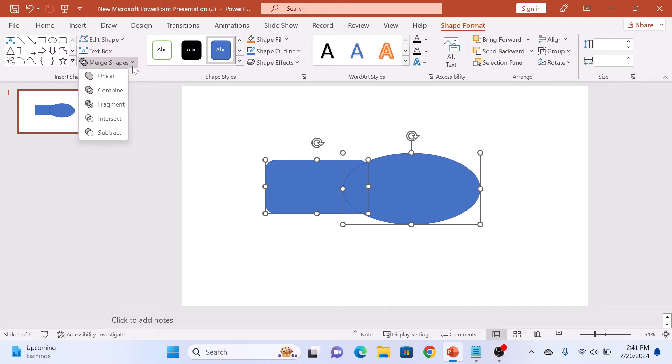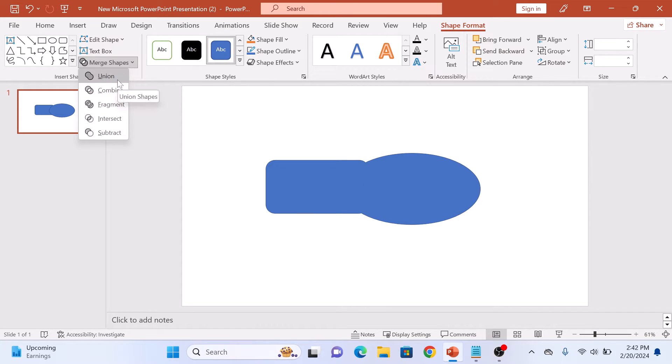Here you will find various options for merging your shapes. The first option is Union. This combines the selected shapes into one, keeping the outer perimeter intact.